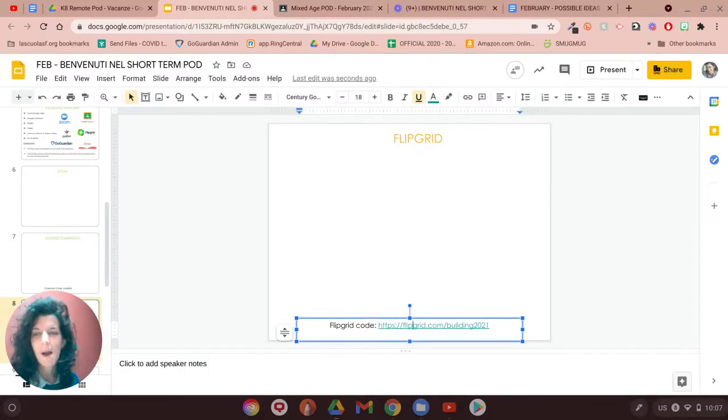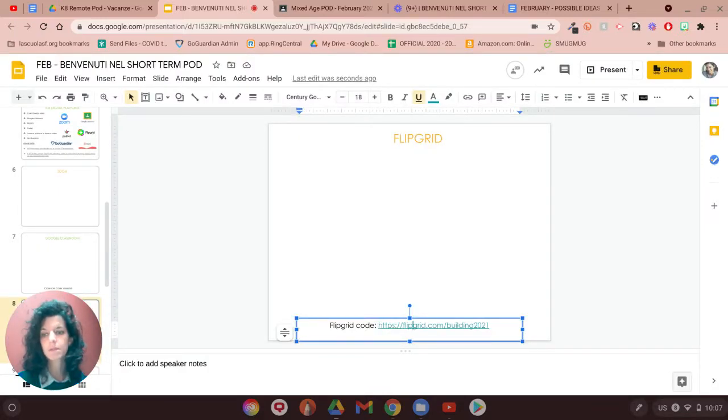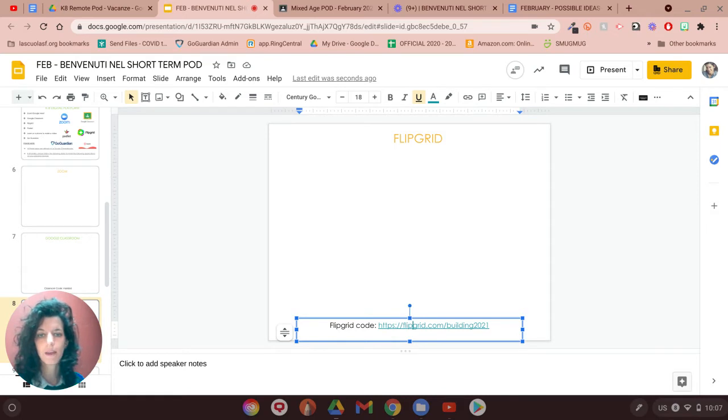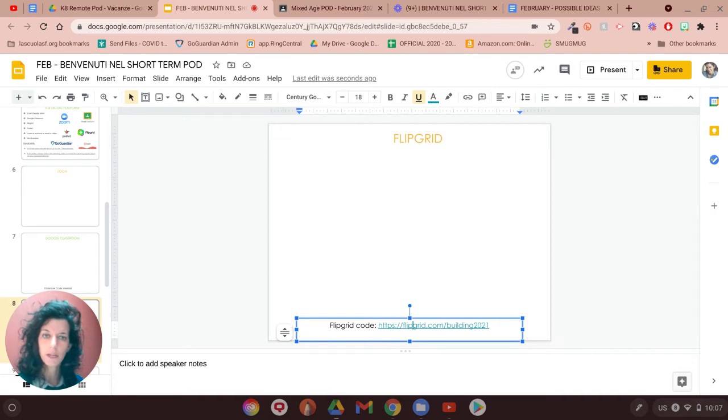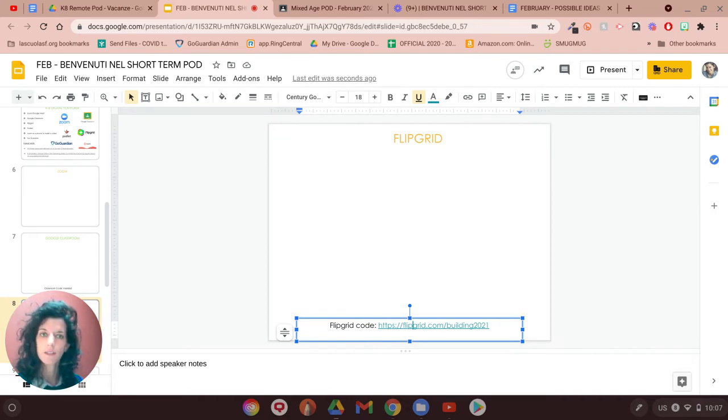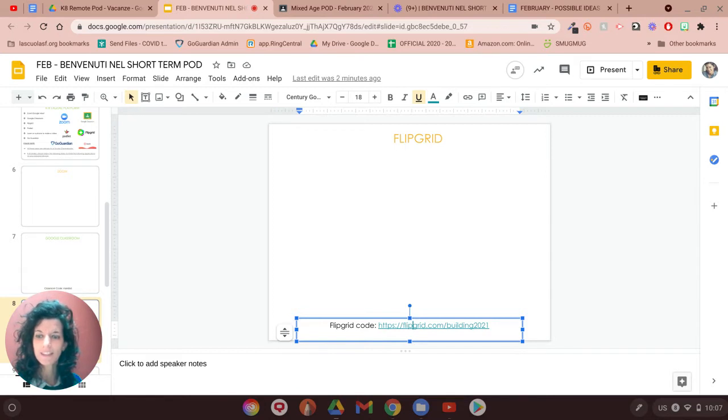Ciao a tutti! This video is to explain to you what Flipgrid is and why we're going to use it. So Flipgrid is a free platform that all the educators around the world are using because students can record their responses by doing a quick video.